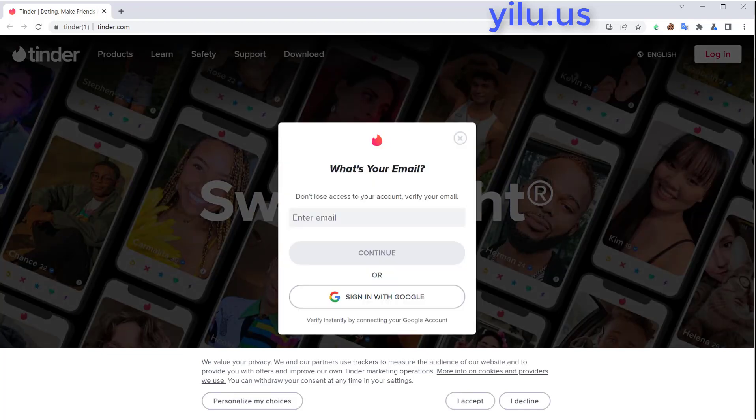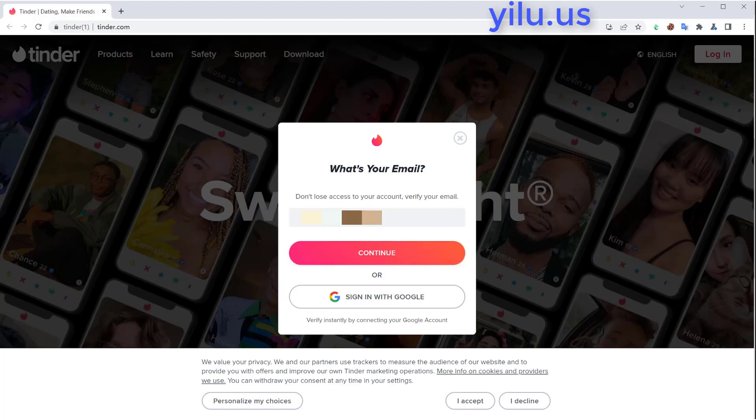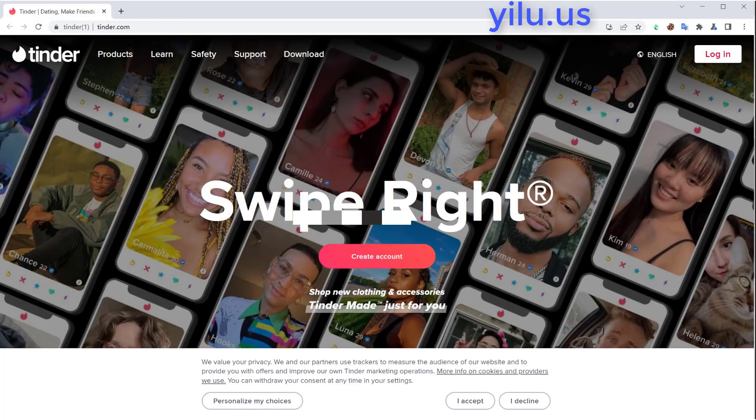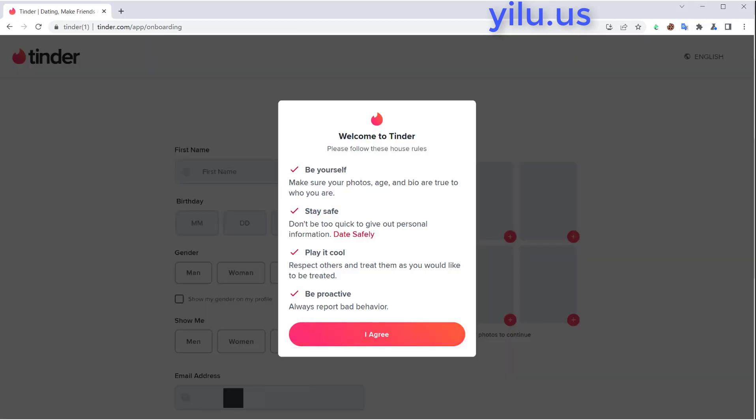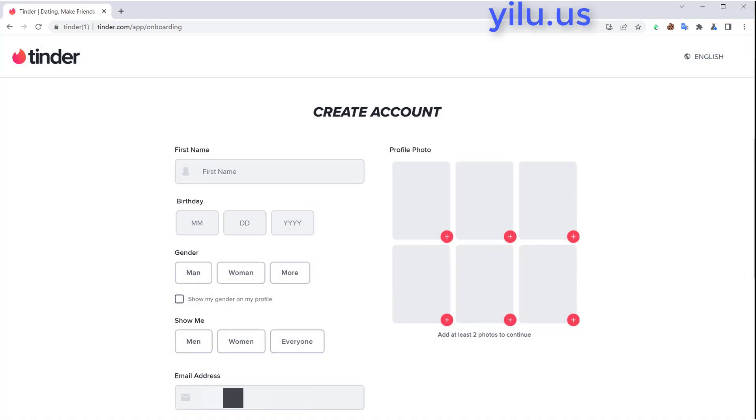You also need to register multiple emails. Then enter an email address, your first name, birthday, gender, and so on.